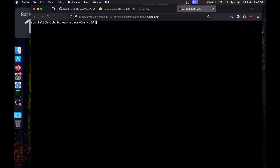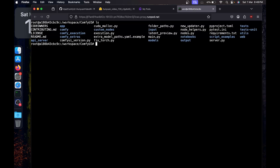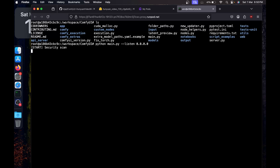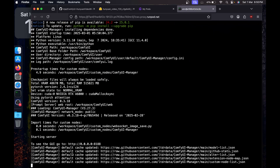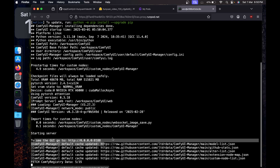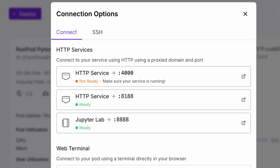If you already have ComfyUI installed you don't need to do any of this, but since it's a fresh install on RunPod that's why we're doing it. `ls` shows we have `main.py`. To run ComfyUI, say `python main.py --listen 0.0.0.0` and hit Enter. It will run in a few seconds — the server starts at 0.0.0.0:8188. Go back to My Pods, see that HTTP service is ready at 8188, and click on it.